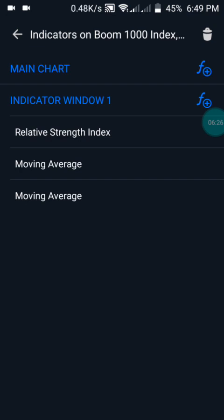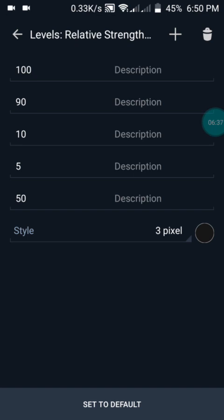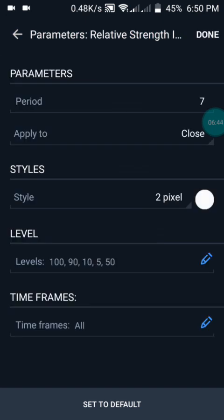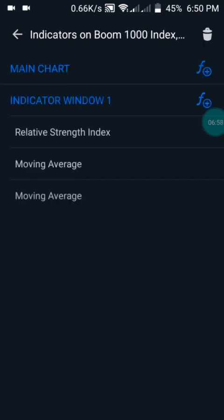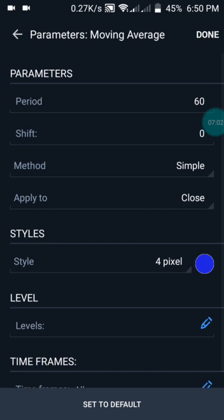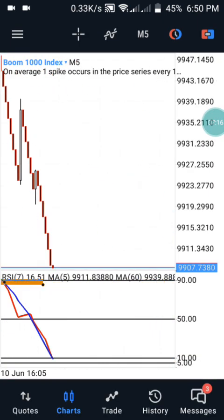Let me show you the settings. We have indicator window one which is the Relative Strength Index - we have the period of 7, apply to close, style in white color. We have levels: 40, 90, 10, 5, and 50. Then we have the first moving average: period of 5, shift zero, method simple, applied to close, style in red color. We have the second moving average: period of 60, shift zero, method simple, applied to close, style in blue color. When you have the same settings you will have it on your charts.